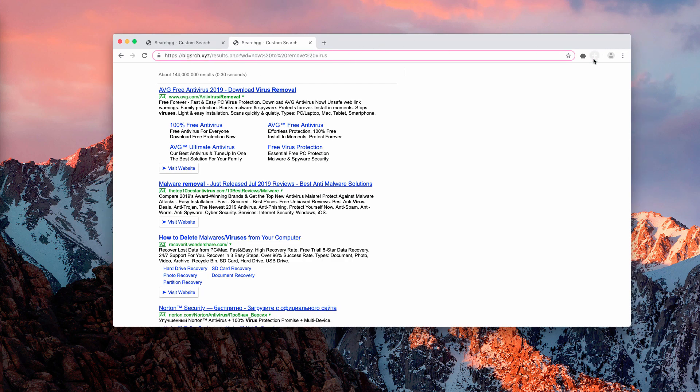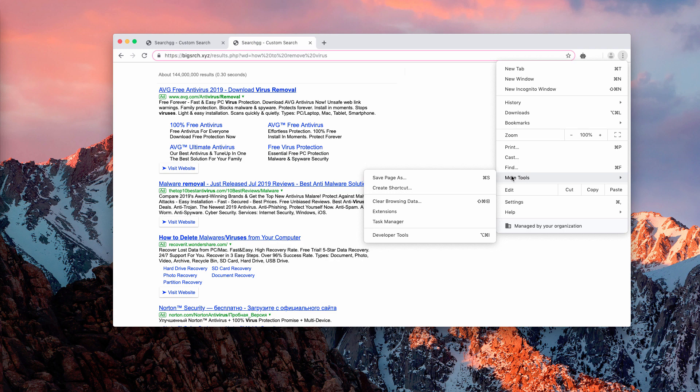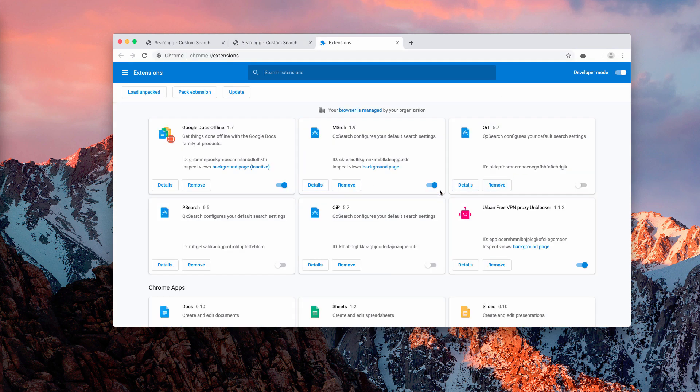Now, I will show you how to fix this issue manually. You first of all need to go to your Chrome settings, click on more tools and then click on extensions.